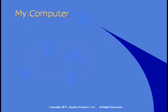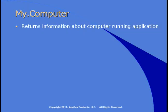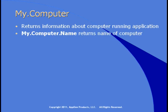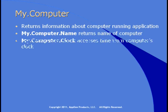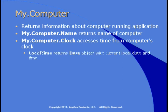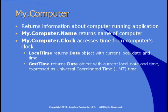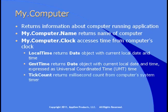My.Computer returns information about the computer that's running the application, including the name. You can also access the system clock using My.Computer.clock. You can return the local time, the time expressed as UTC or Universal Coordinated Time, and use the tick count to return a millisecond count from the computer's timer.